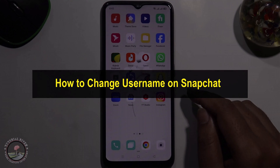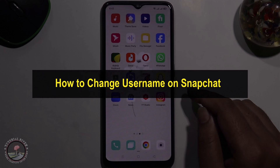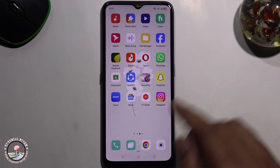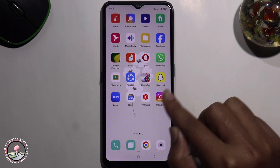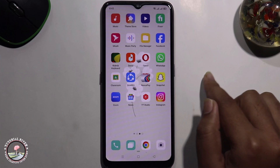Hello everyone, welcome back to my channel. In today's video I'm gonna show you how to change username on Snapchat. First of all, open your Snapchat account.